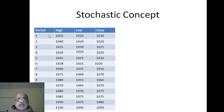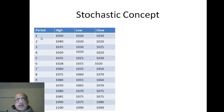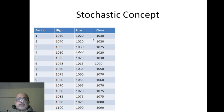For period, as you know, can be anything - it can be one minute, it can be one month, it can be one day. The stochastic is set to 14 periods by default.